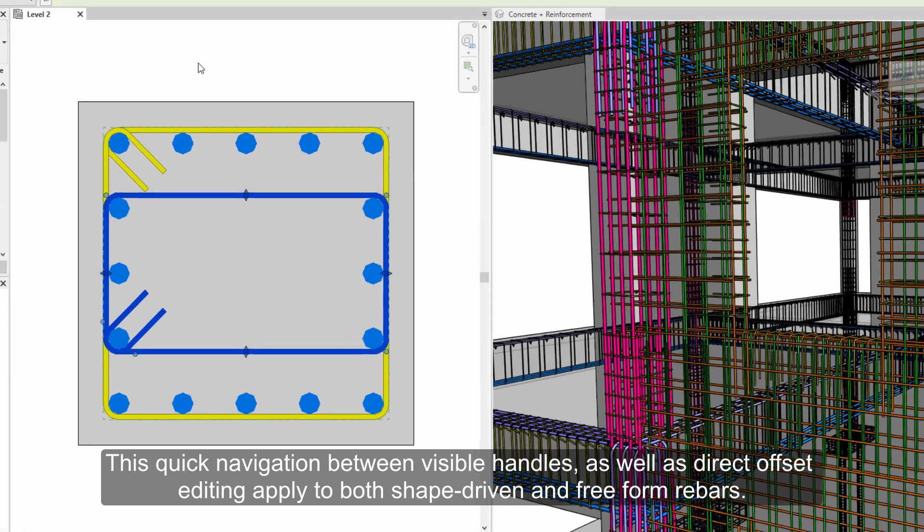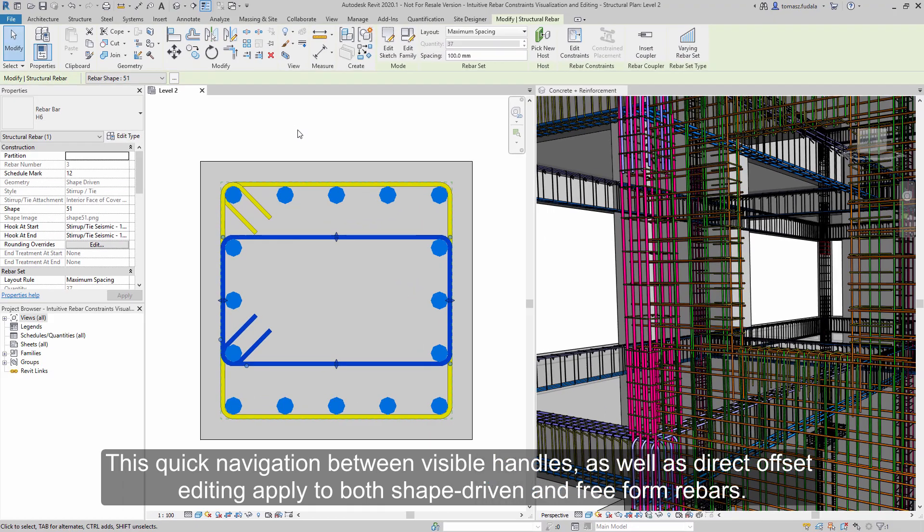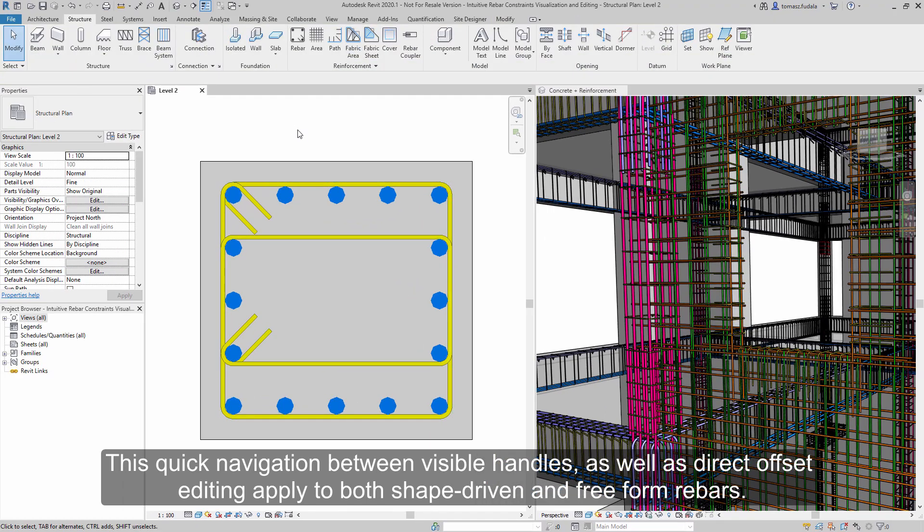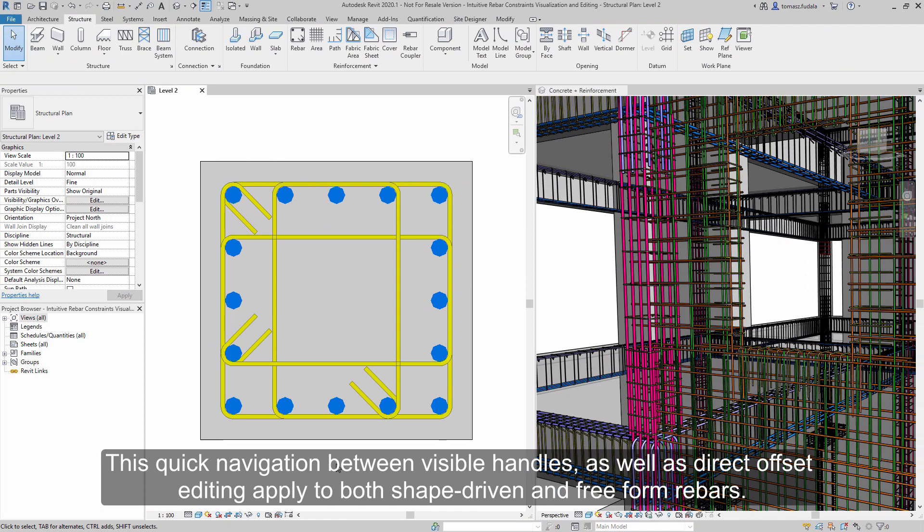This quick navigation between visible handles, as well as direct offset editing, apply to both shape-driven and free-form rebars.